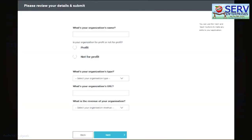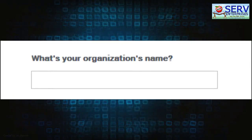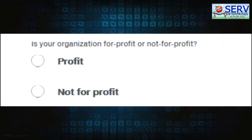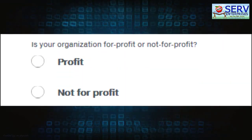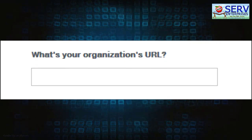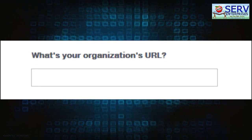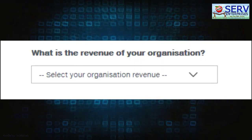Clicking the Next button will show another set of fields below asking for your organization details. This includes organization name, whether your organization is for-profit or not-for-profit, organization type, organization URL, and organization revenue.